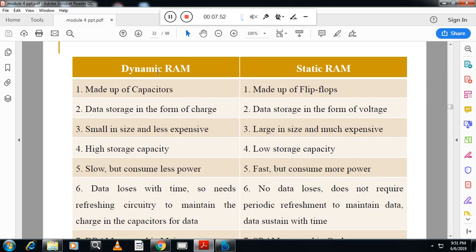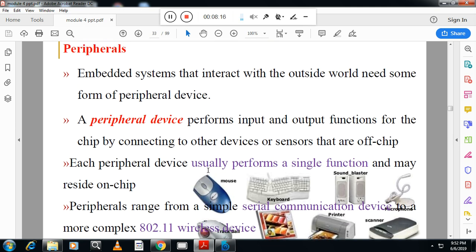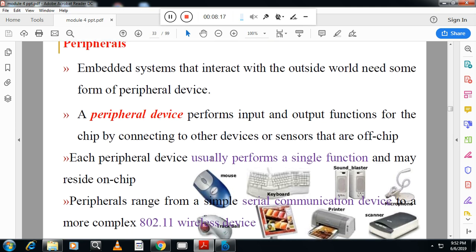The key differences between DRAM and SRAM: DRAM is made of capacitors, SRAM is made of flip-flops and transistors. Data in DRAM is stored as charge; in SRAM as voltage. DRAM is smaller in size and less expensive but has high storage capacity and is slow yet consumes less power. SRAM is larger, much more expensive, has lower storage capacity, but is faster and consumes more power.